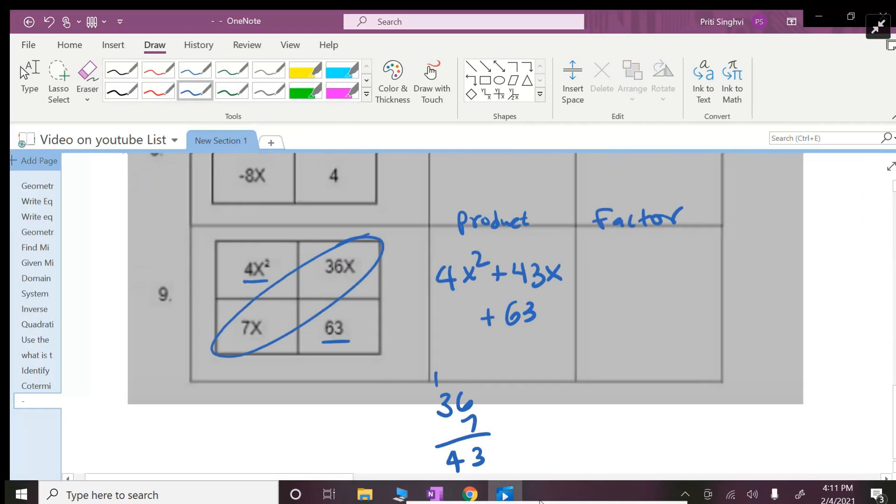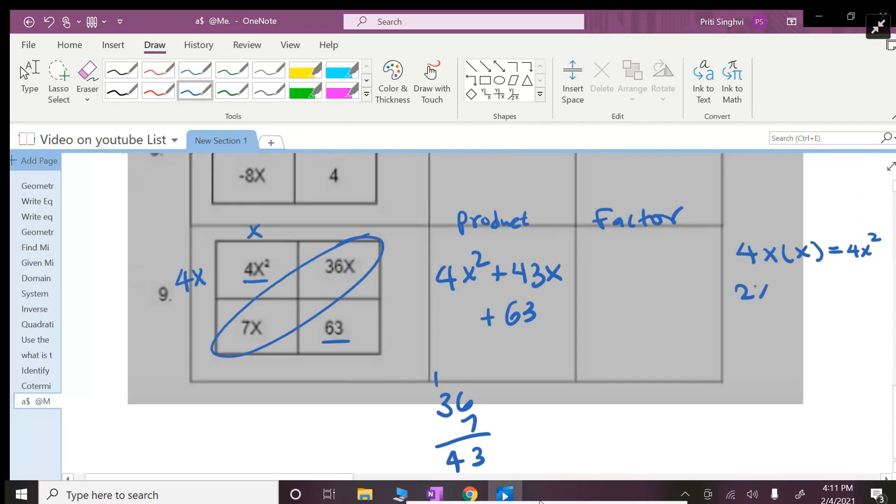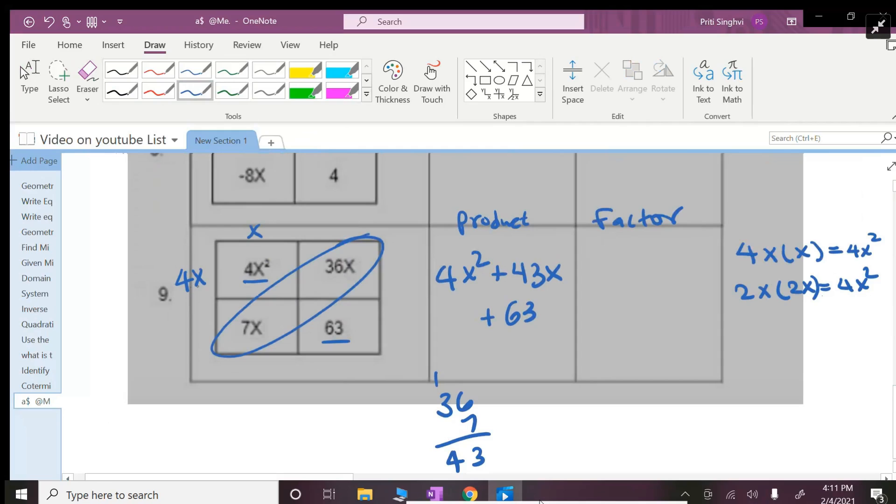Now what do I get for the factor? Factor will be, how do I get 4x²? Well 4x times x is the only way to get 4x², or I can have a 2x times 2x that can also get me a 4x². So now I don't know which one I will be using, but for now I'm going to start off with 4x and x. I don't know if it's going to work but we will check.